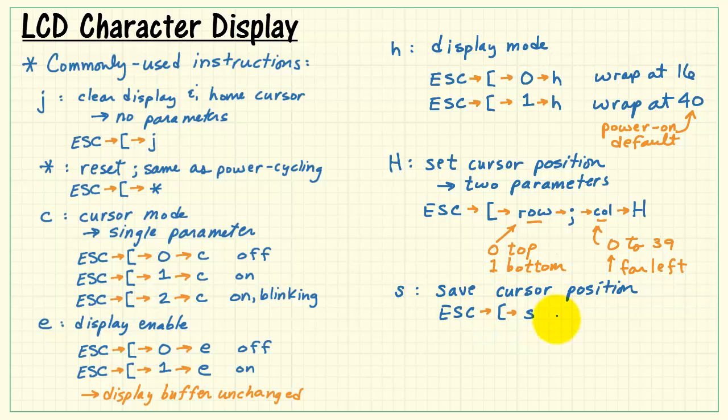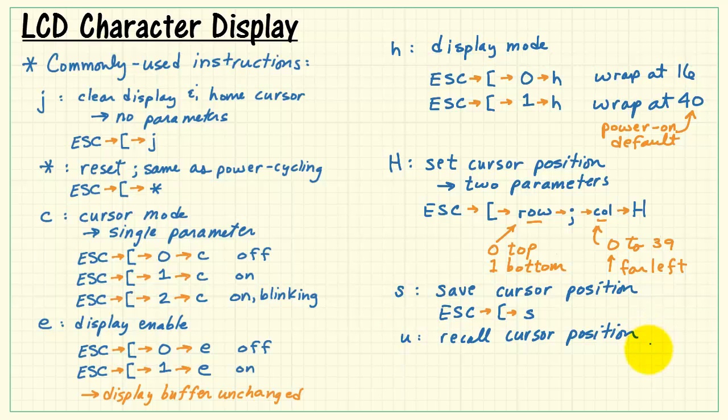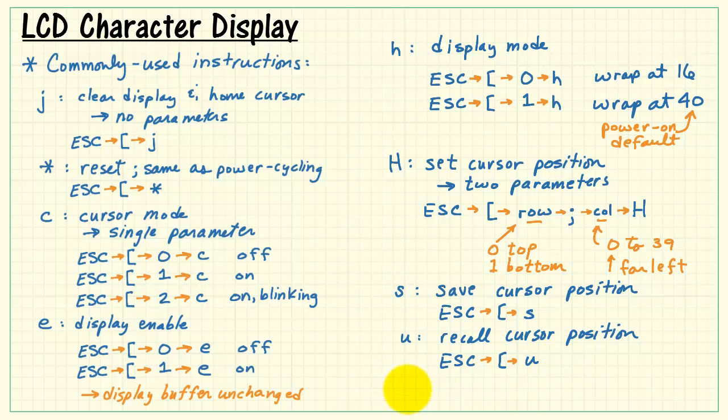Lowercase s means save the cursor position. Lowercase u means recall the cursor position. No numerical parameters required for those.